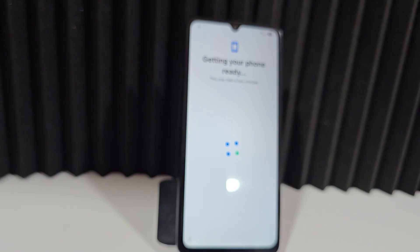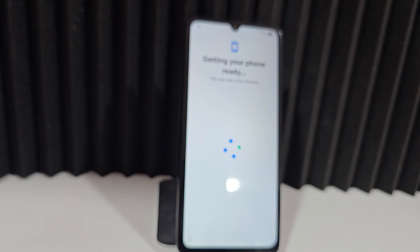Now we're getting to where the screen lock appears, and also the Google account prompt. When we get to that point, that's where we will be able to recover the device and start the process from there.